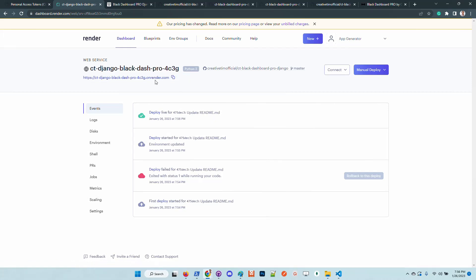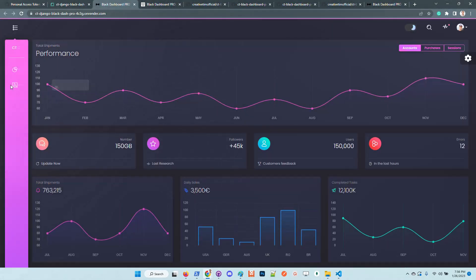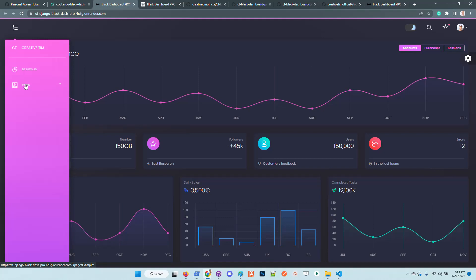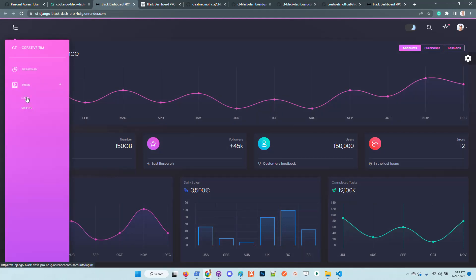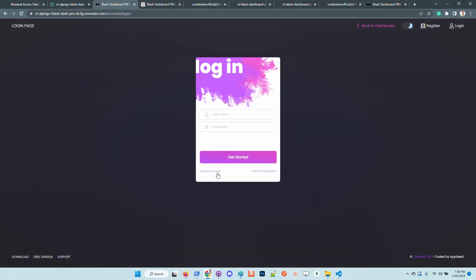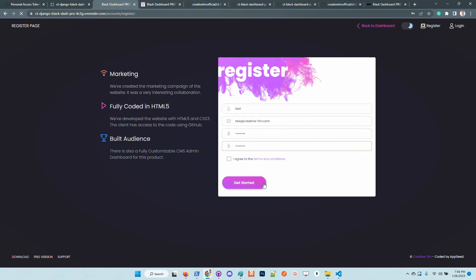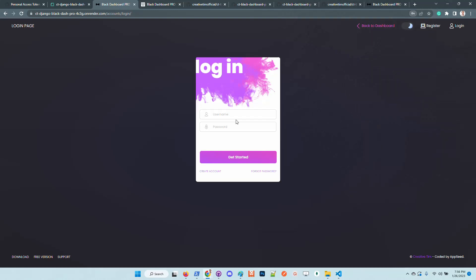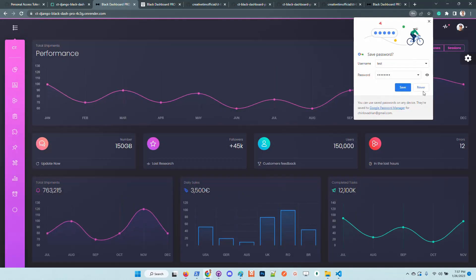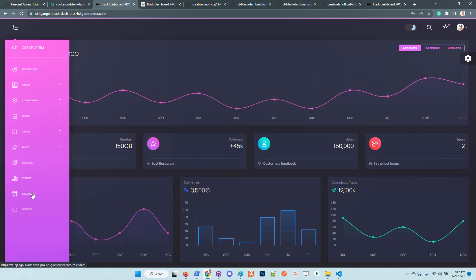We can access the live instance. Okay, it's the same thing as being on the local environment but this time we are live. Let's create a new account. I will type here the password just to avoid the mismatch case. The user is successfully created.